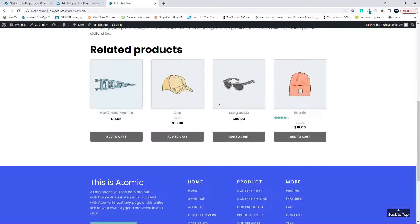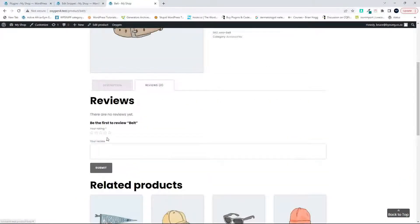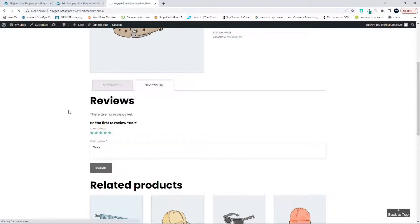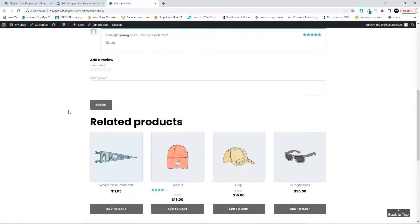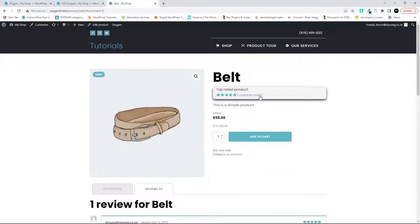Will it work if there is a review? So I'm going to go to reviews, give that a five star review, type in a comment, submit. The review is in place and you can see now that the information is being displayed.